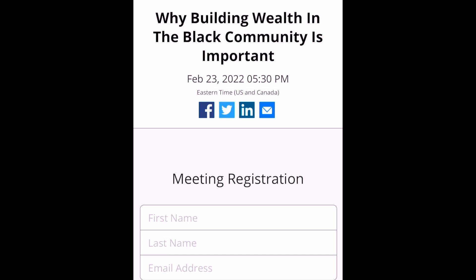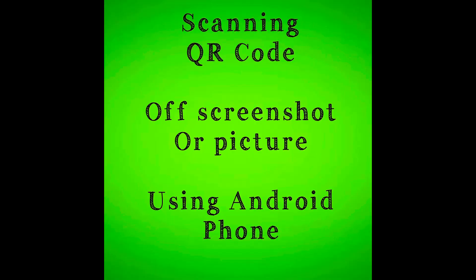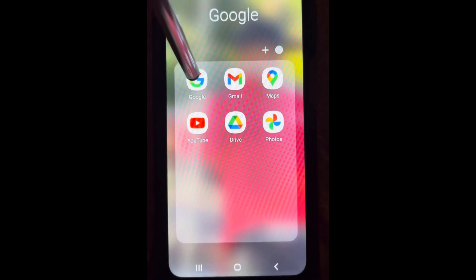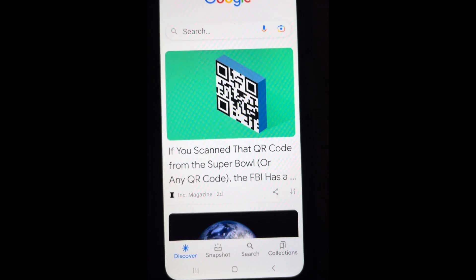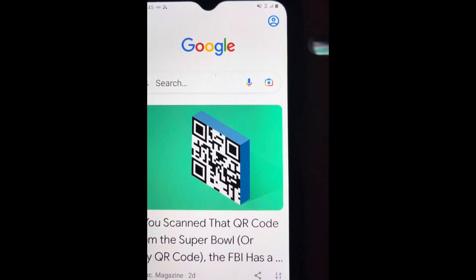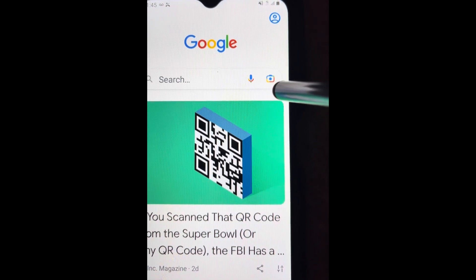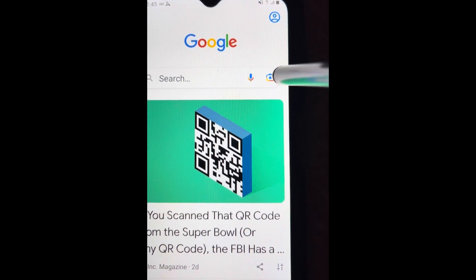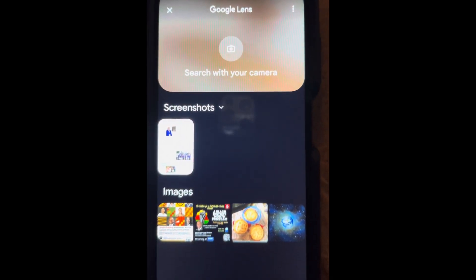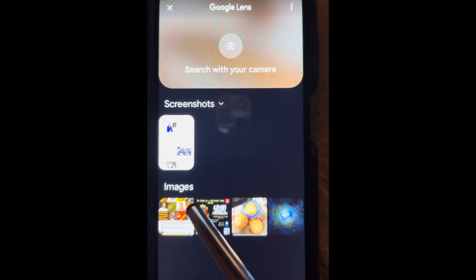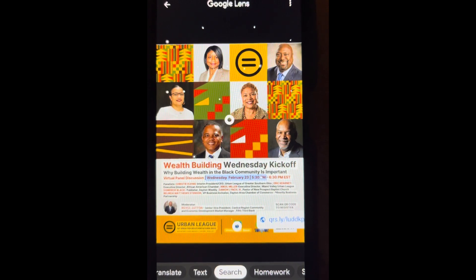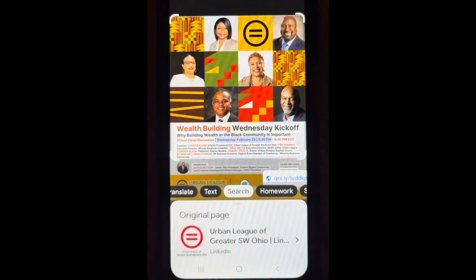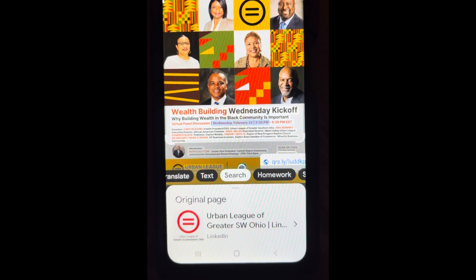Now we're going to do scanning if you're using an Android phone. Go to your Google app and open it. In the top right-hand corner you see that thing that looks like a camera — select that. After you select that, it says 'Search in your camera.' You want to select the photo that has the QR code on it, and you can see that it immediately pops up. You can either select the hyperlink or you can select the link below it.